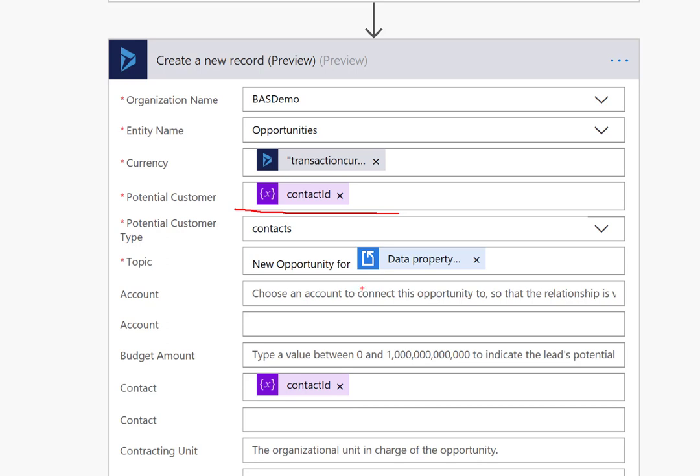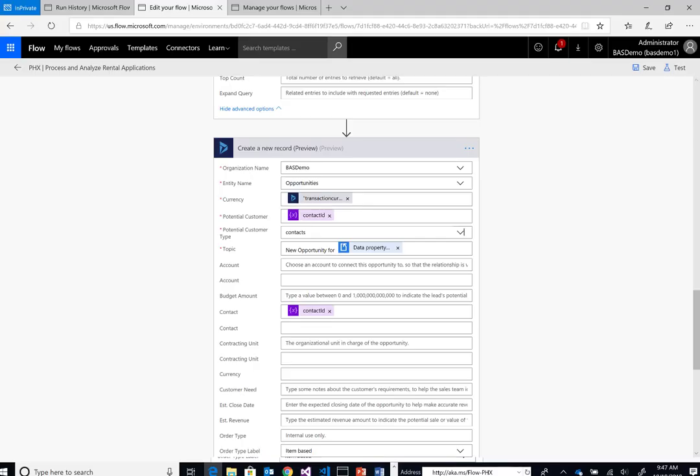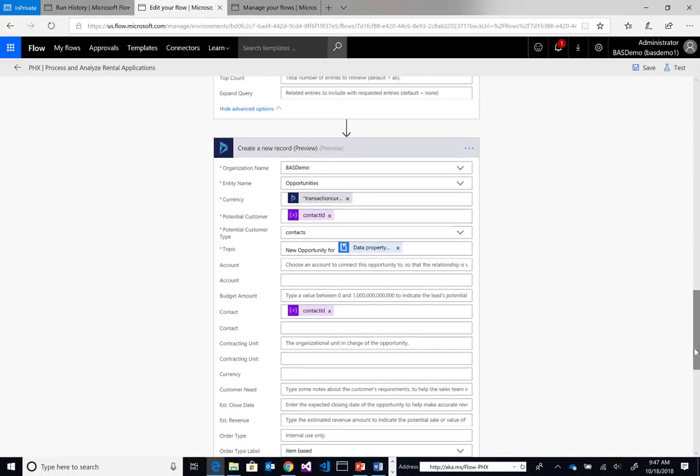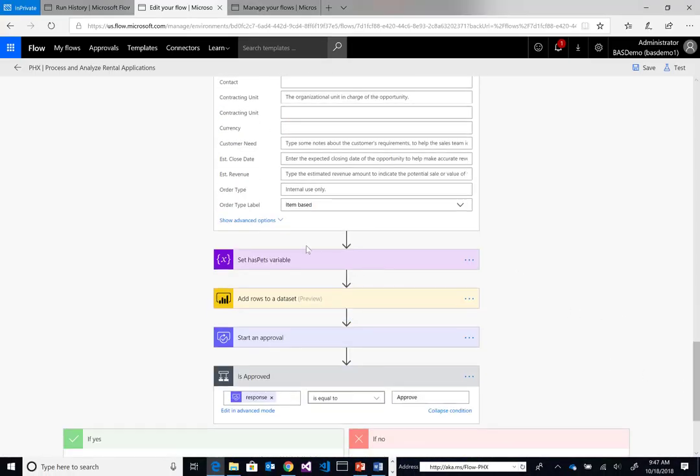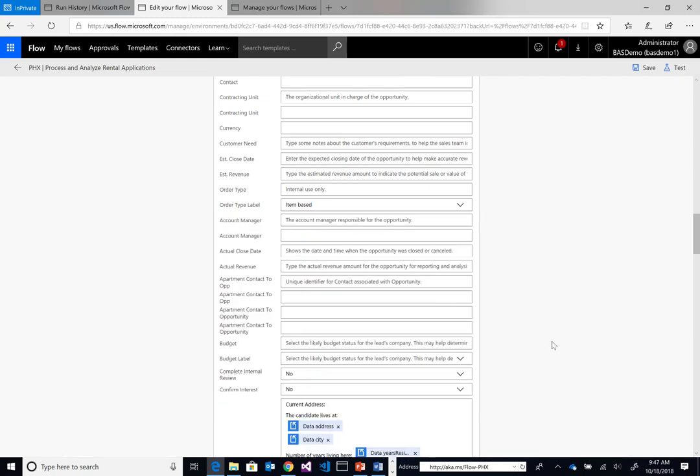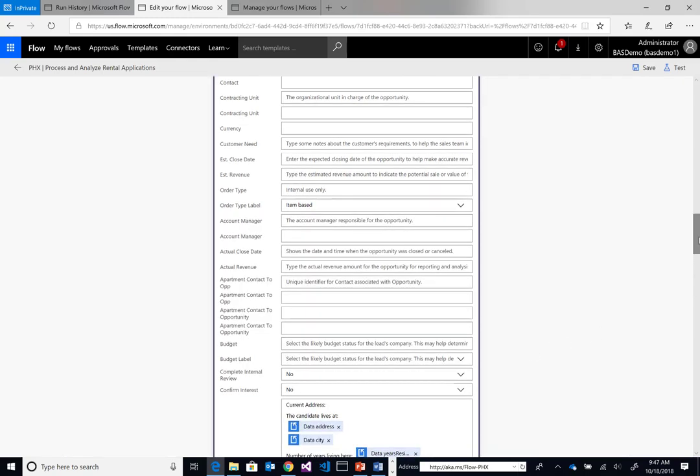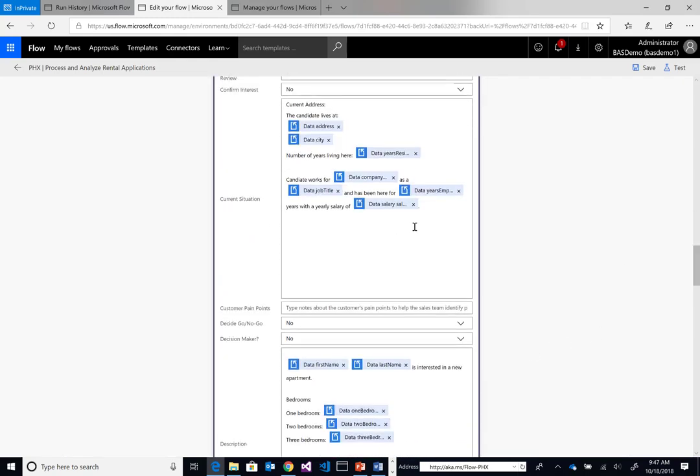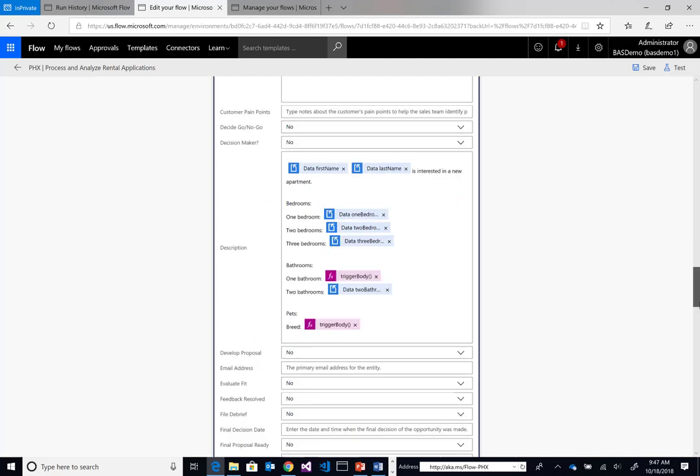Naturally, we want this opportunity to be linked to our specific contact. We're going to provide the potential customer and provide their contact ID. Then we'll include other information that comes from our PDF, including the name of the property they want to rent, information about their work history, where they currently live, how much they currently earn, and we'll populate the current situation and description fields with this data.